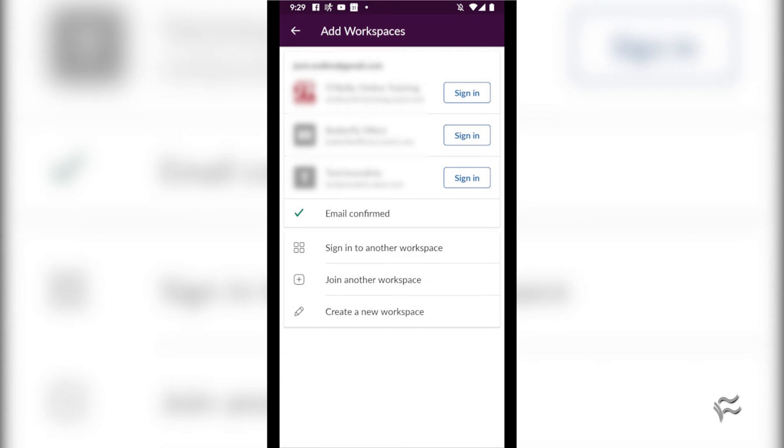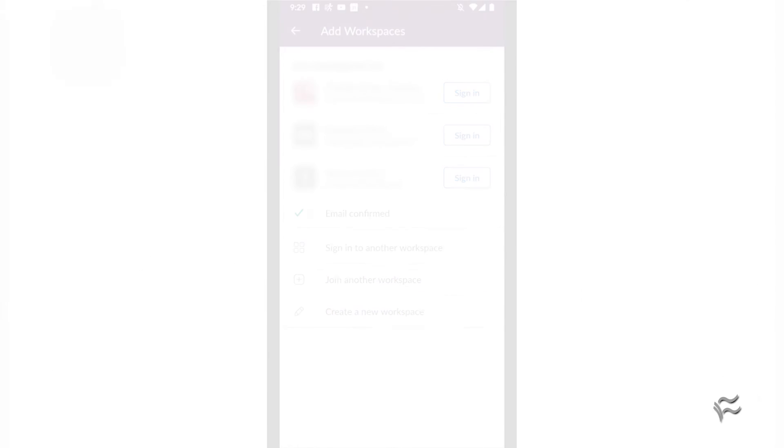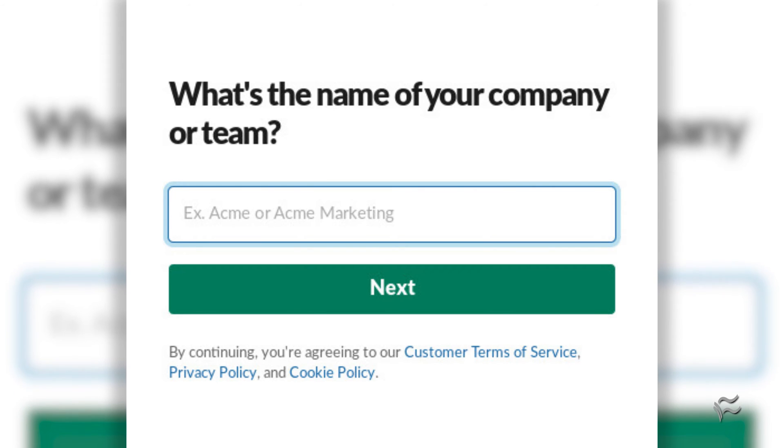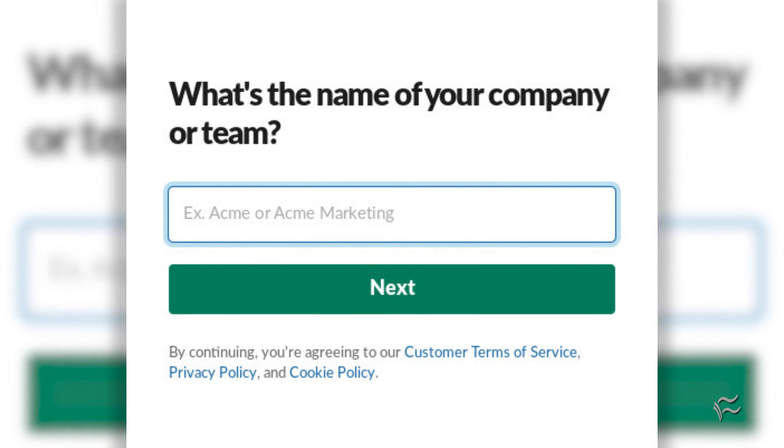You will then be presented with the option to sign into any workspace associated with your email address, join a new workspace, or create a new one. Of course, if you're not eligible to join an existing company workspace, you can always start your own.